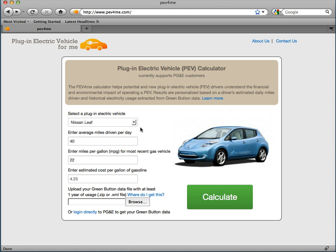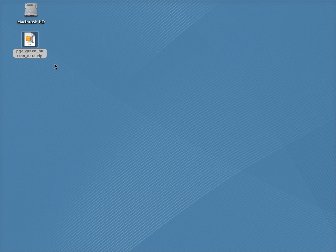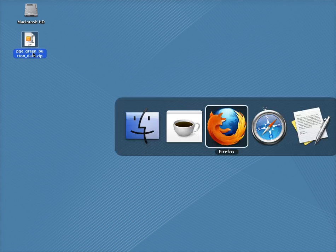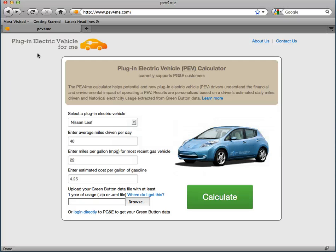Before I get started, I want to make sure I have my green button data file in zip format with at least 12 months of electricity usage from my PG&E account. I've located my green button data on my desktop and now I can complete the form.